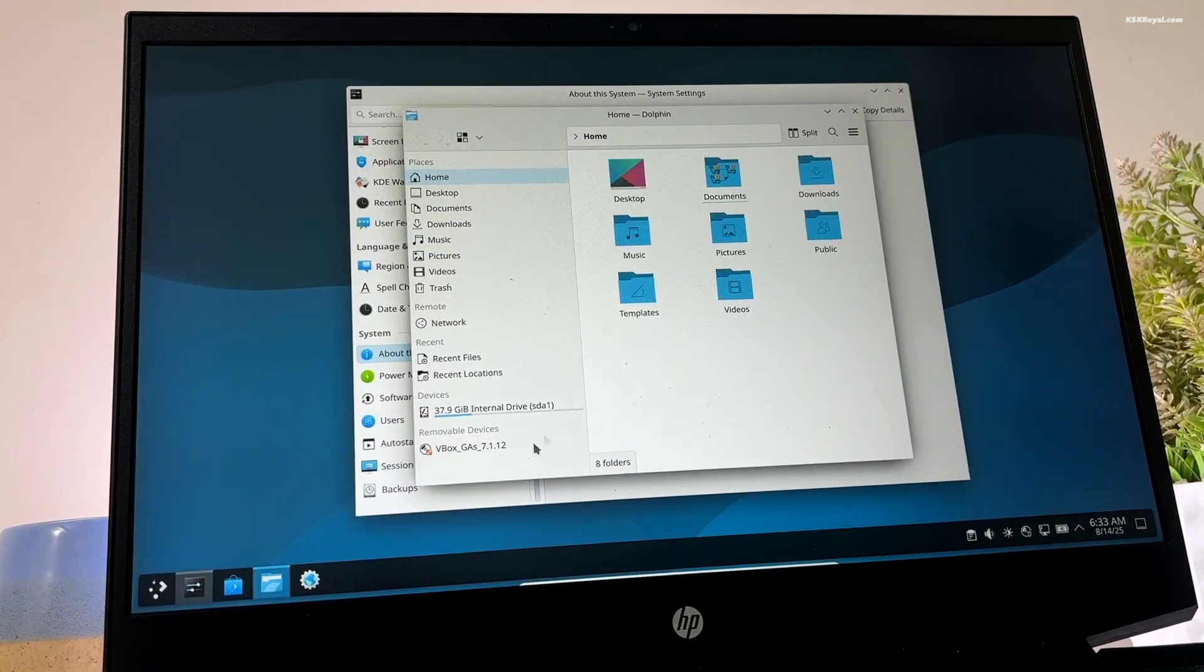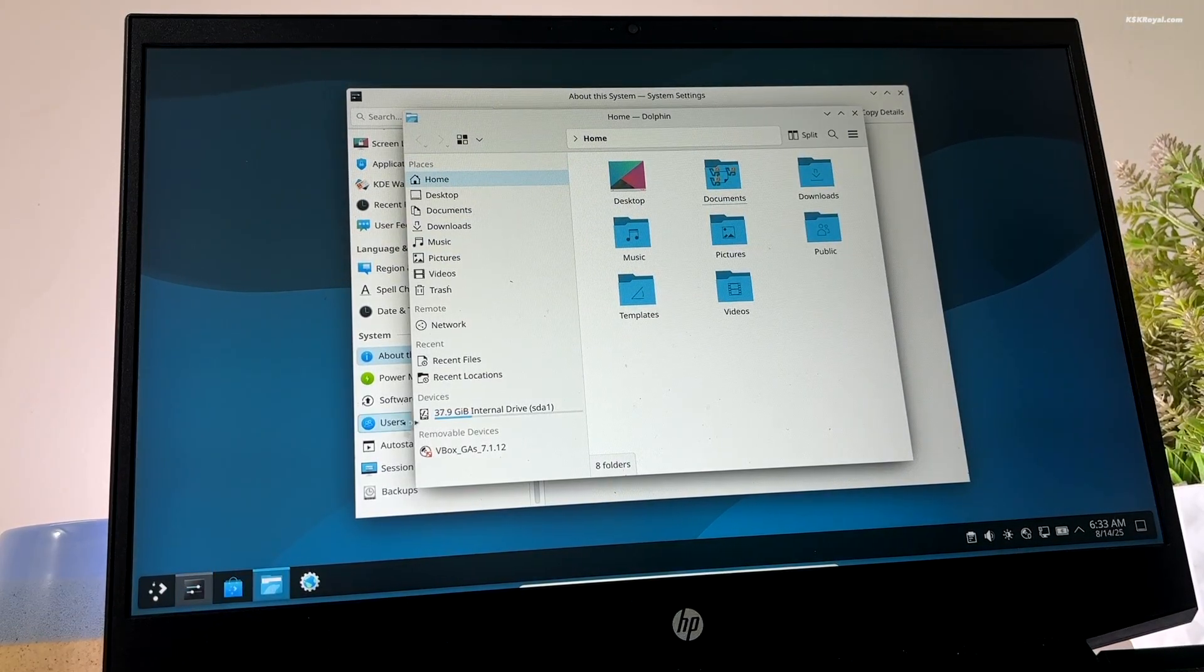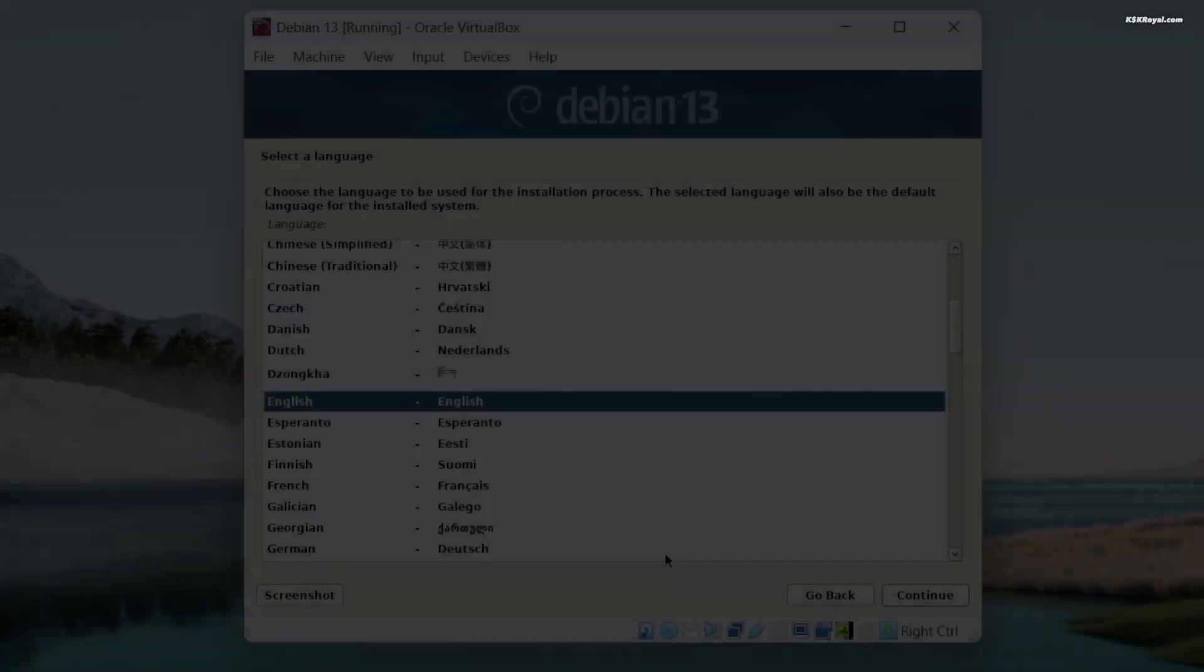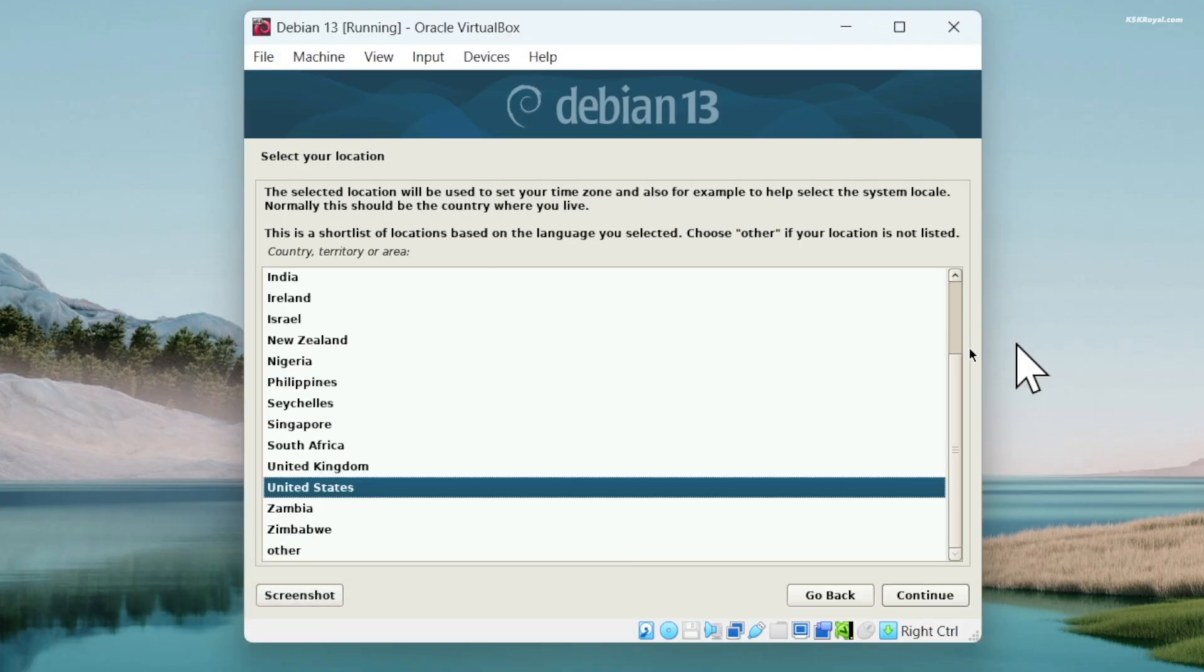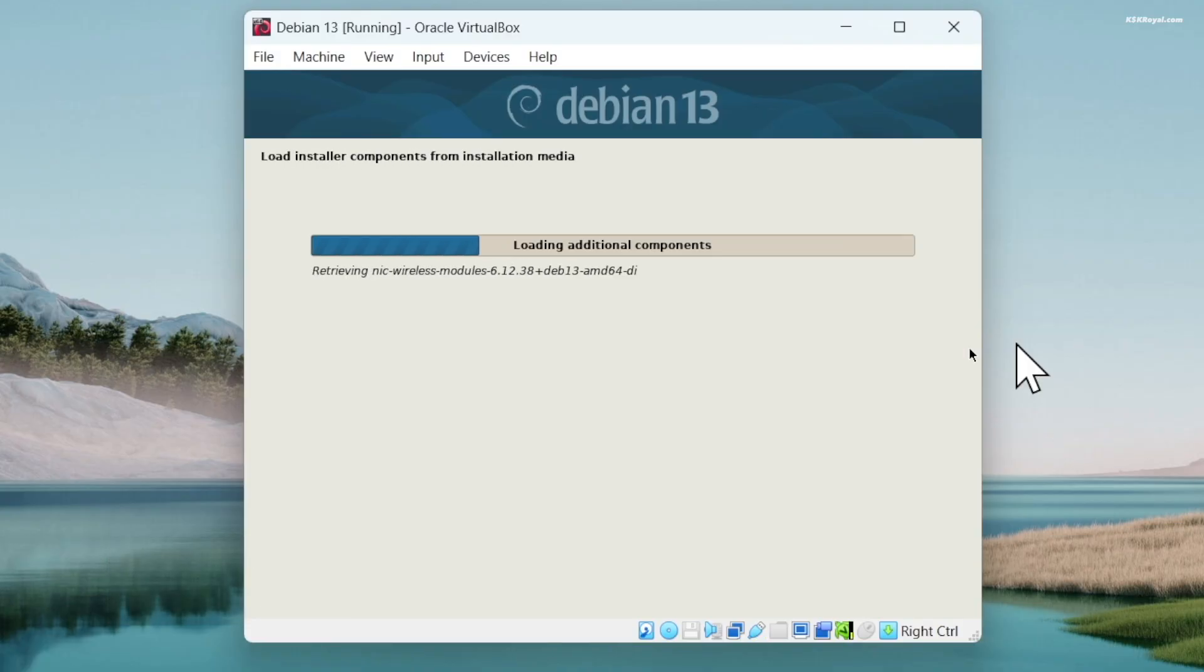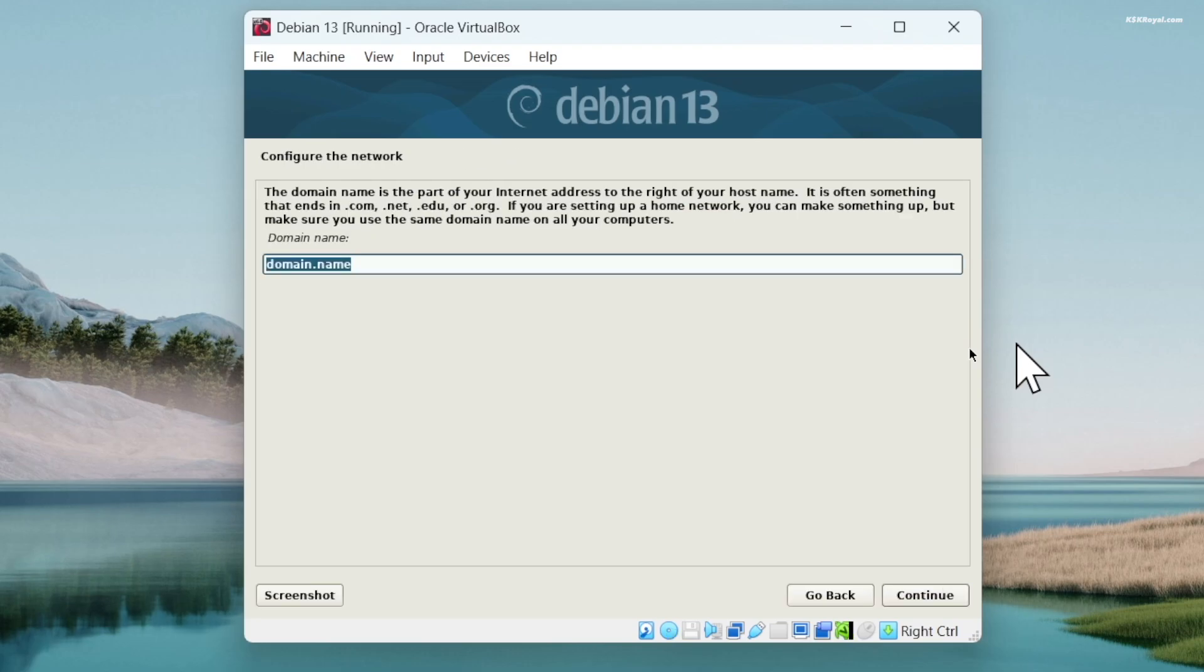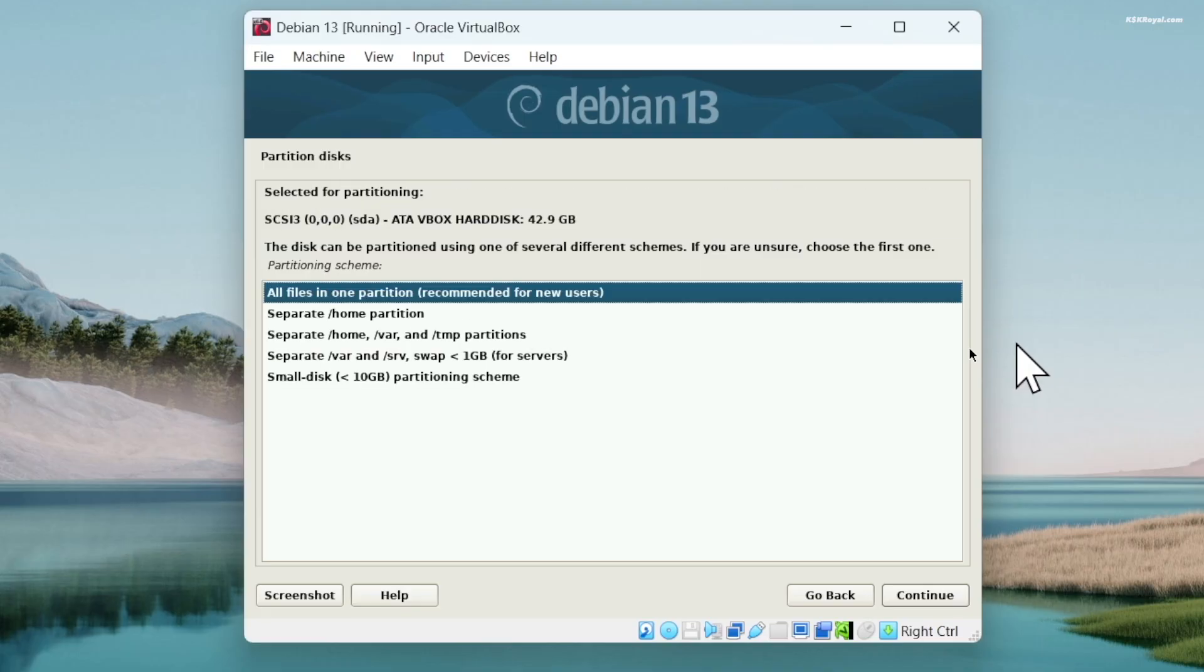The Debian installer in Trixie gets major upgrades. It now supports HTTP boot on UEFI and U-boot systems, letting users install Debian directly from the web without the need of USB boot. It also adds btrfs rescue support for systems installed with Calamares, fixing a previous limitation.